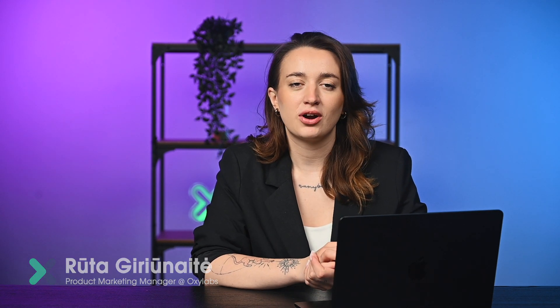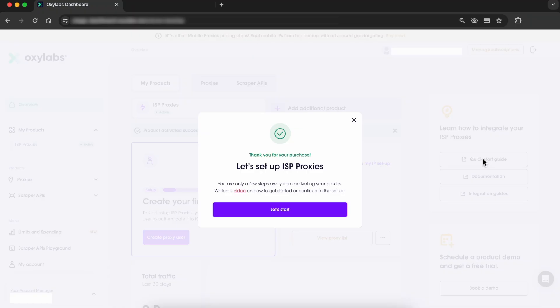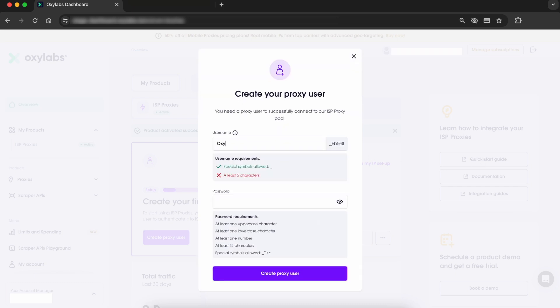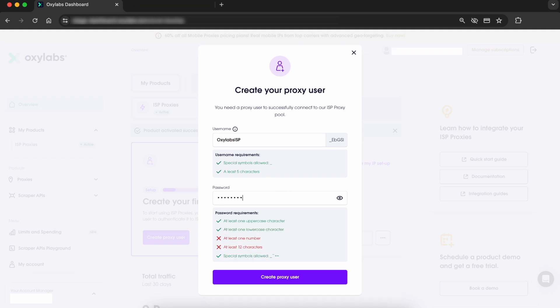Hey! Let's test out and start using ISP proxies. Once you make a purchase, create a proxy user, a username and password. Proxy user credentials is your access to the IPs.